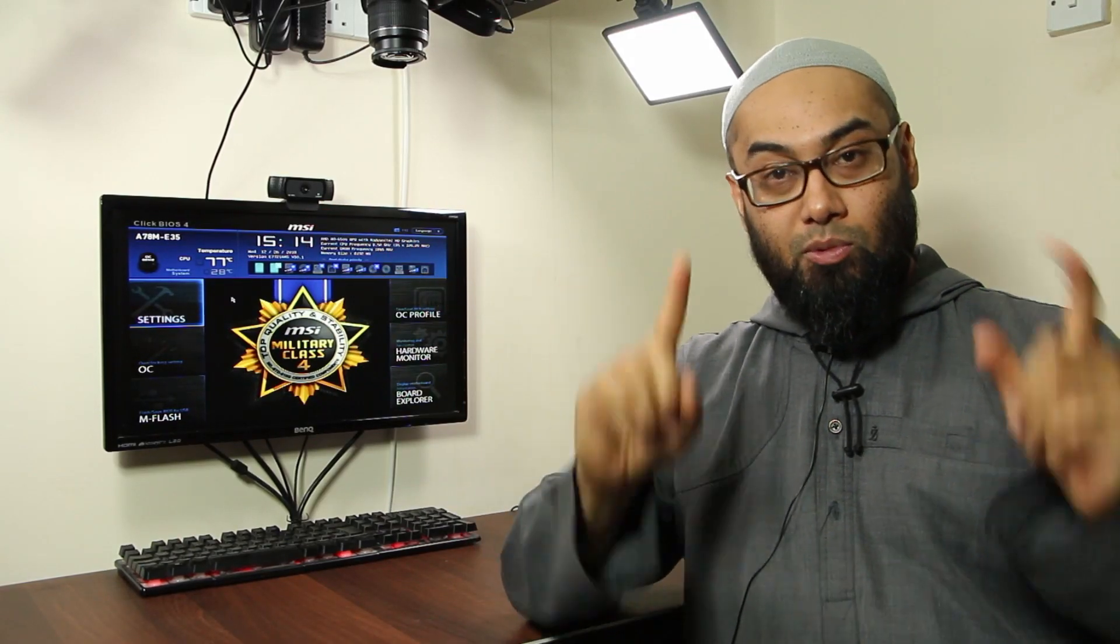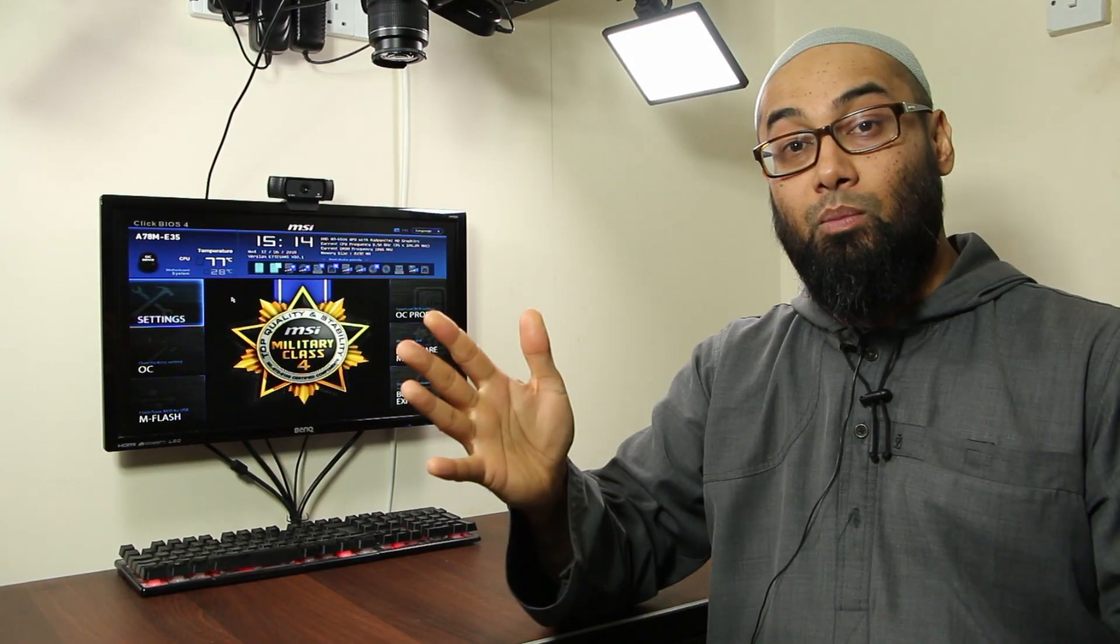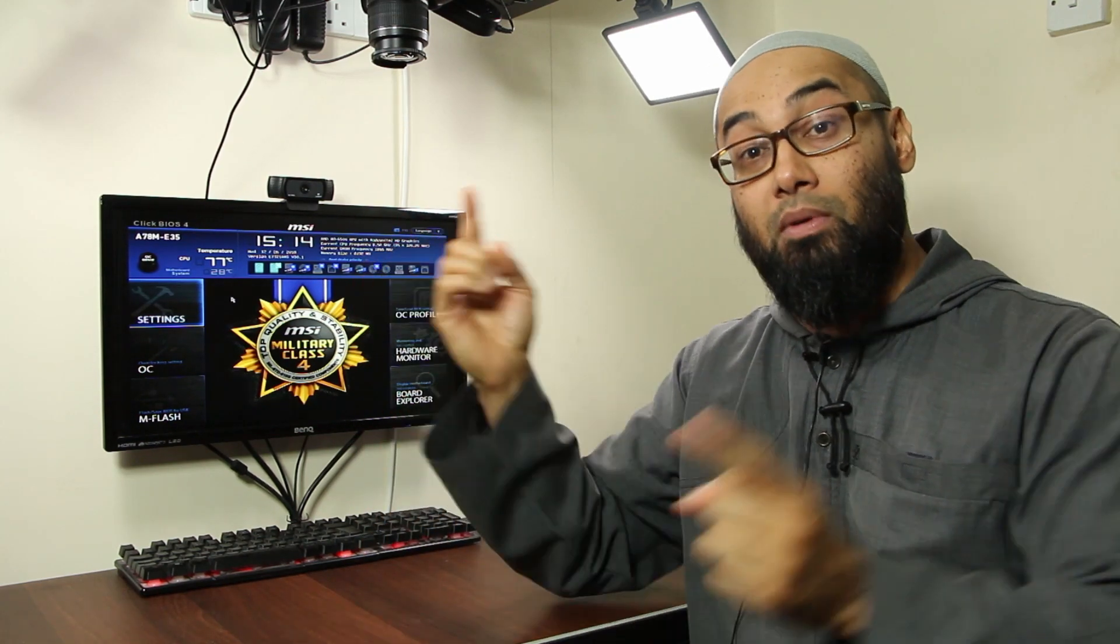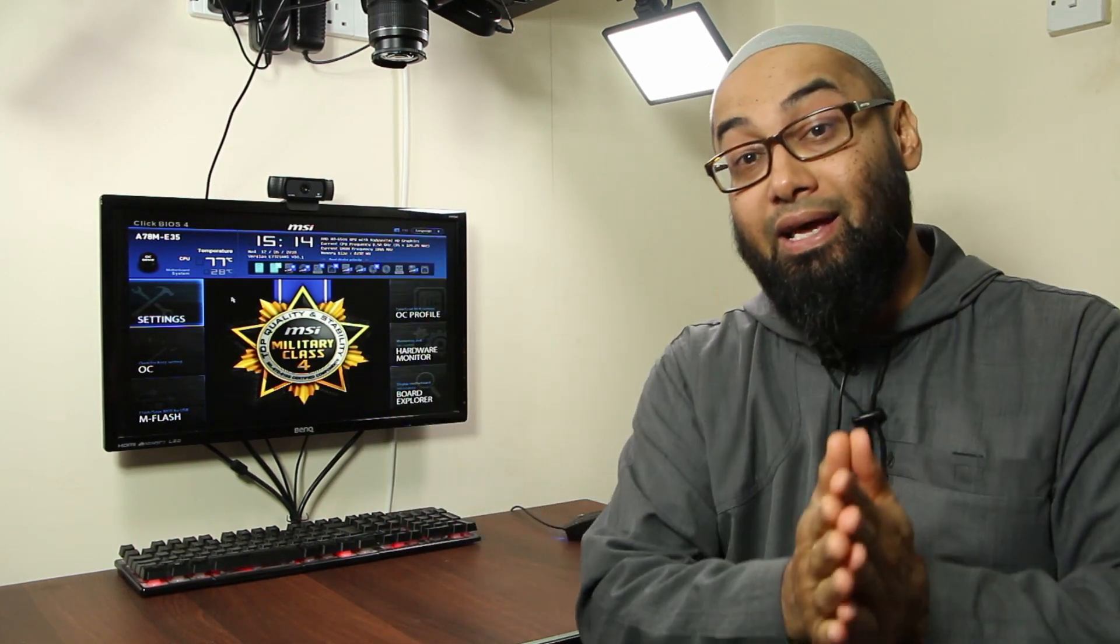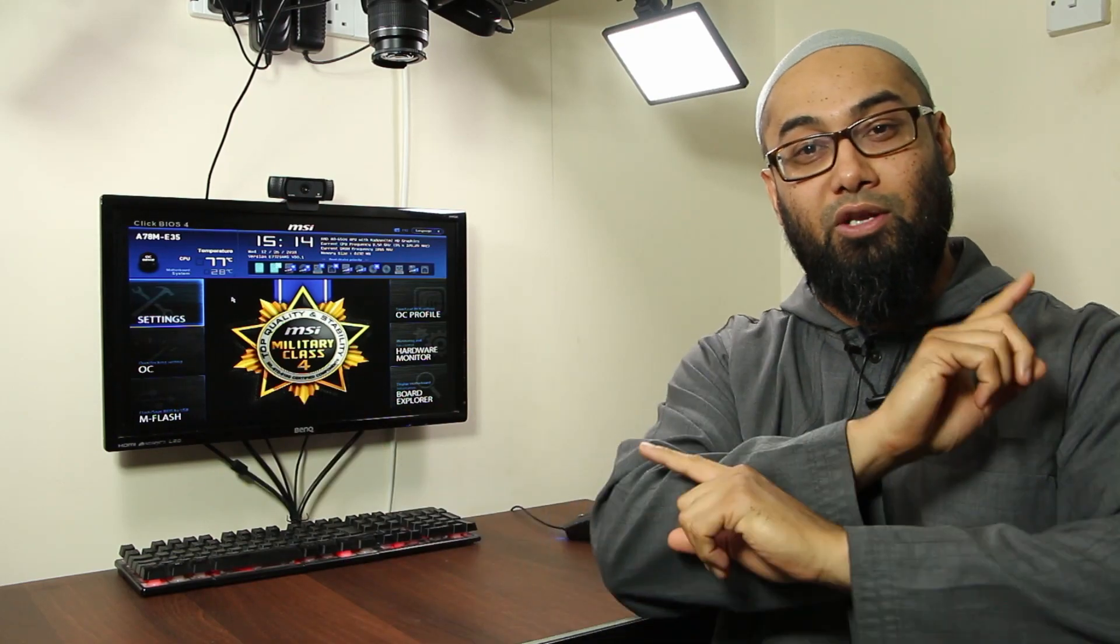Today we're looking at part 8 of our Troubleshoot a Computer series, where a computer is turning on, there is no display on the monitor, but there are LED lights on and the fans are spinning. Coming up, roll the intro.